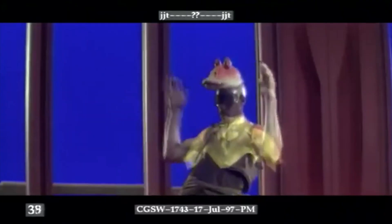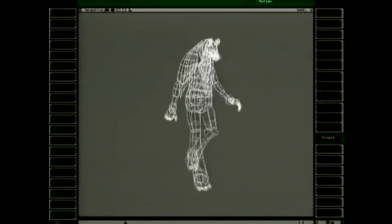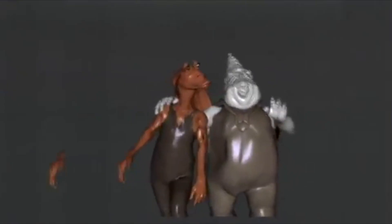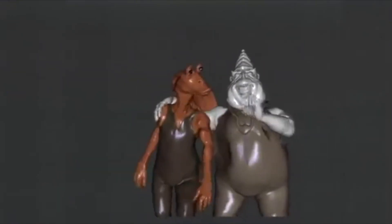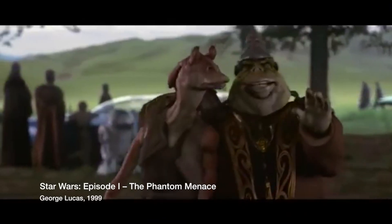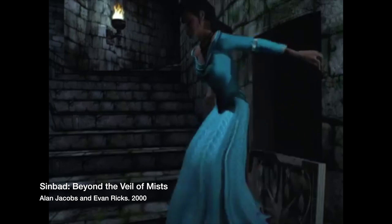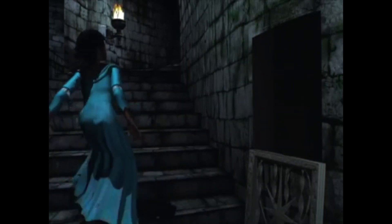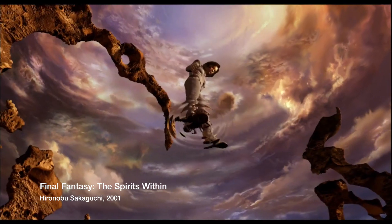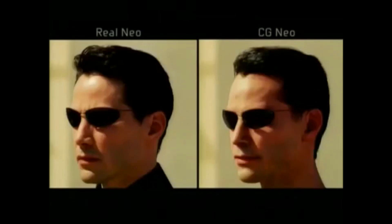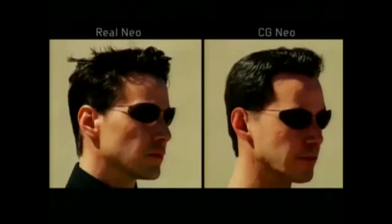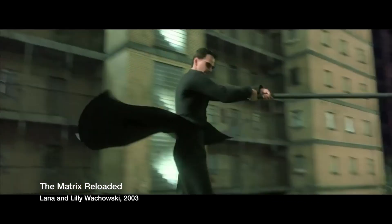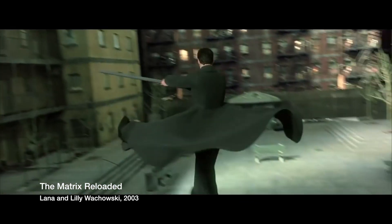By the late 1990s, motion capture was being used to bring characters to life in major film productions, the first being Ahmed Best's performance of Jar Jar Binks in Star Wars Episode I, and soon entire films were being produced with motion capture. Artists were now not only able to create fully CGI environments, but exact recreations of actors, seamlessly combining these with real-life footage.